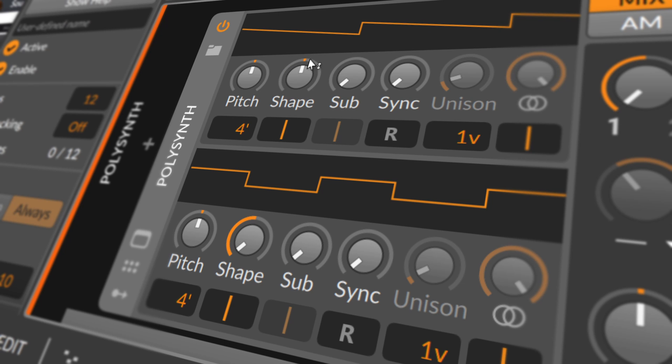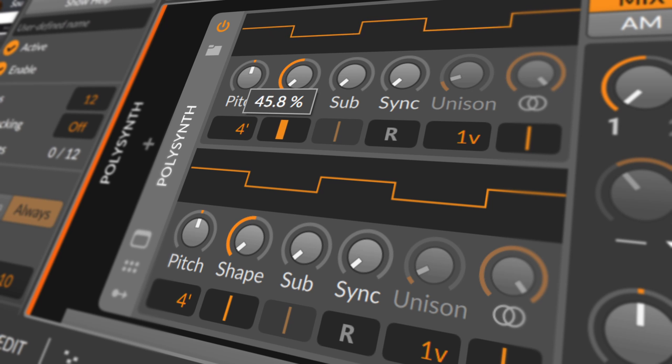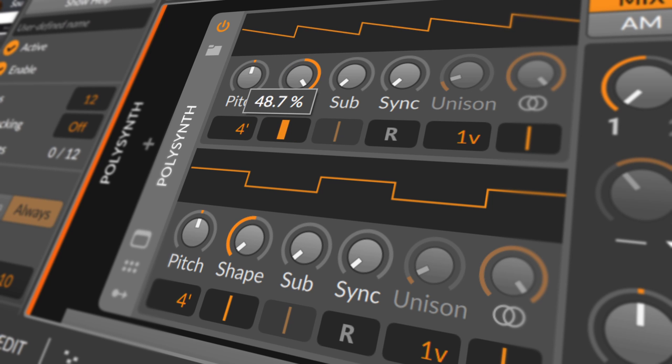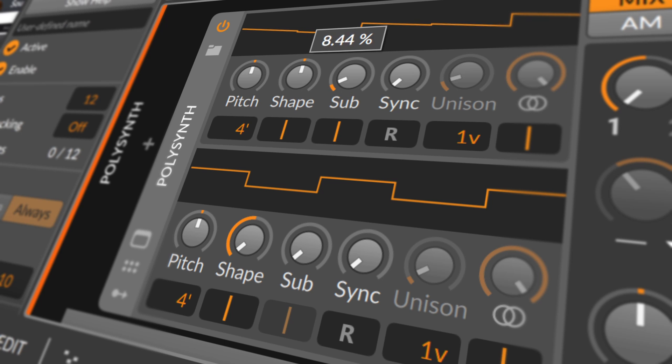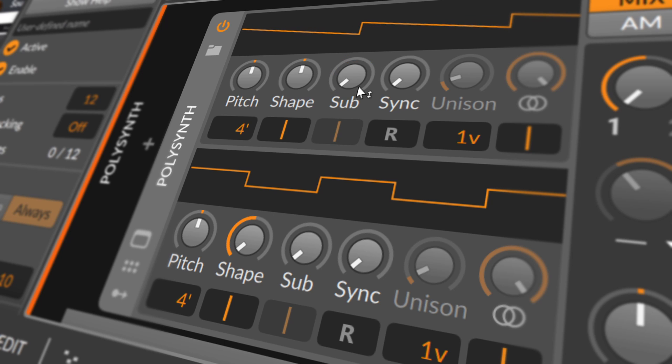Below this shape knob is a pulse width control that affects both the pulse wave at the left position and a sawtooth at the right position. A sub pulse wave that is 1 octave down can also be blended in. Below this sublevel knob is a pulse width control for the sub wave.